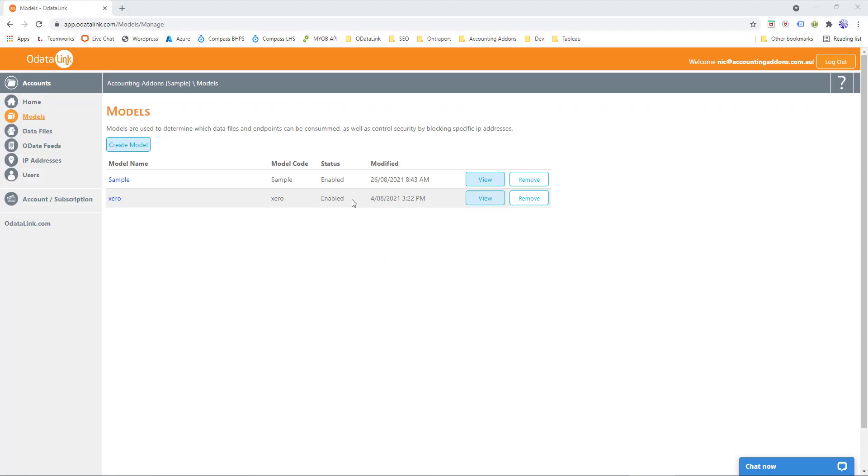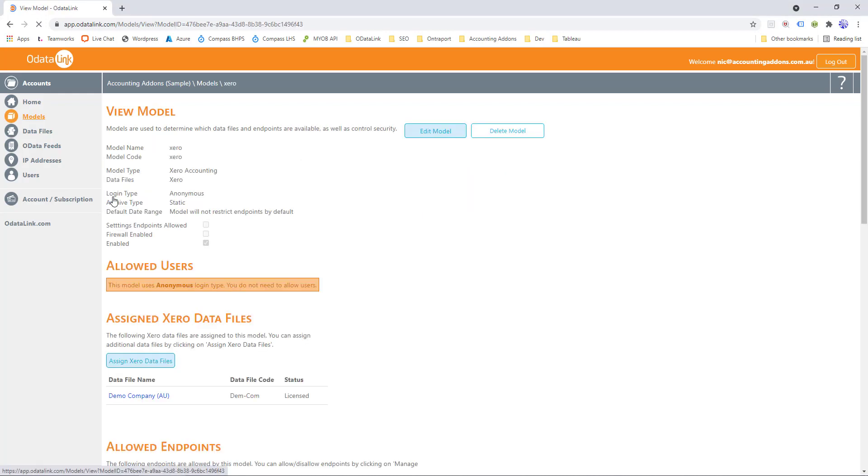Now before we go too far, there's a few settings we'll need to make sure we configure in ODataLink in order to work with SSIS. They don't normally apply to Power BI or Excel, but with SQL Server Integration Services you need to make sure you use the right authentication method. So if we go to our Xero model, what we want to look out for is the login type. At the moment it says anonymous, which is not supported by SSIS.